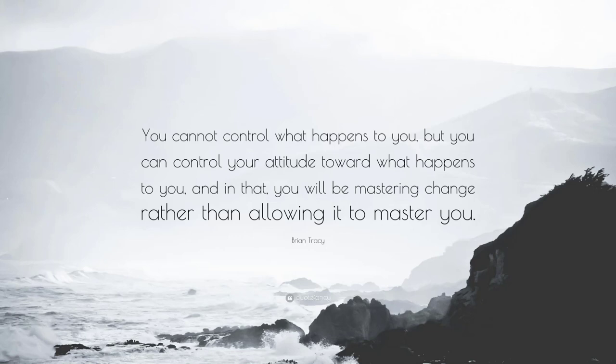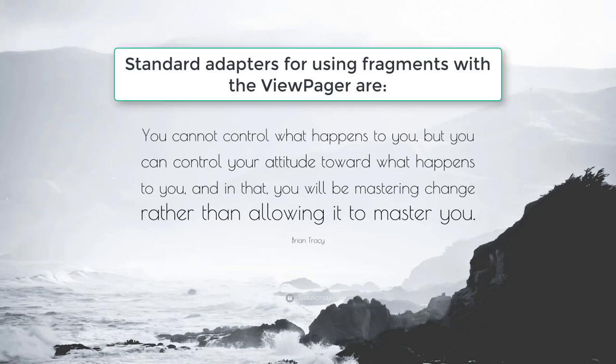ViewPager is most often used in conjunction with Fragment. By using Fragments, you have a convenient way to manage the life cycle of each screen page. Standard adapters for using Fragments with the ViewPager are